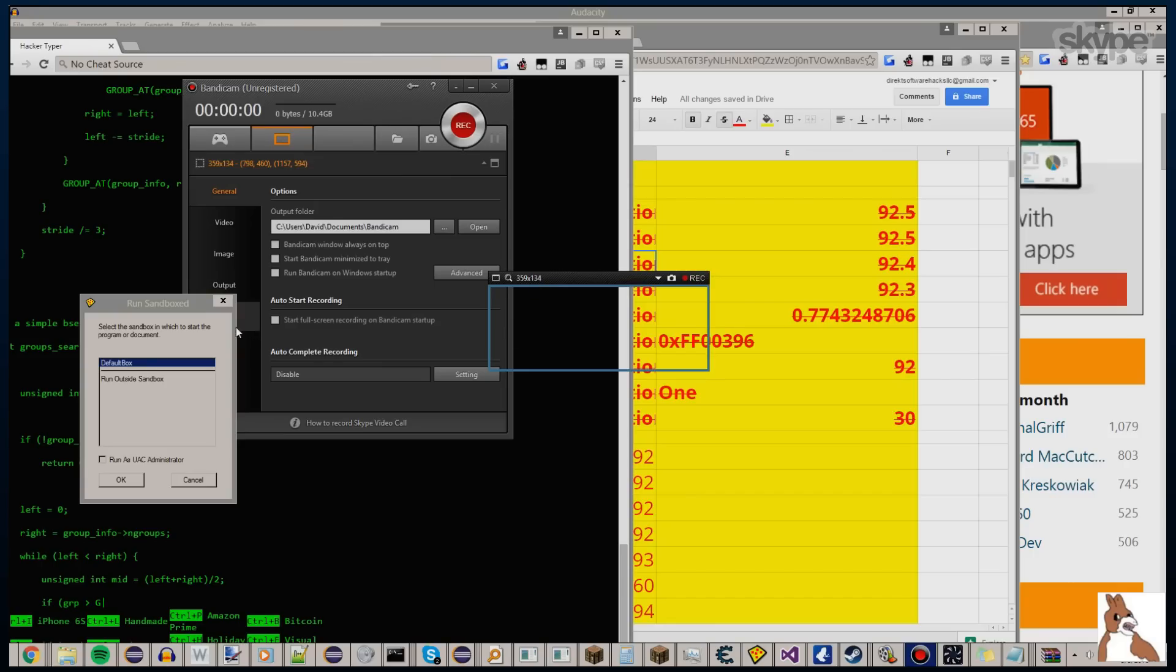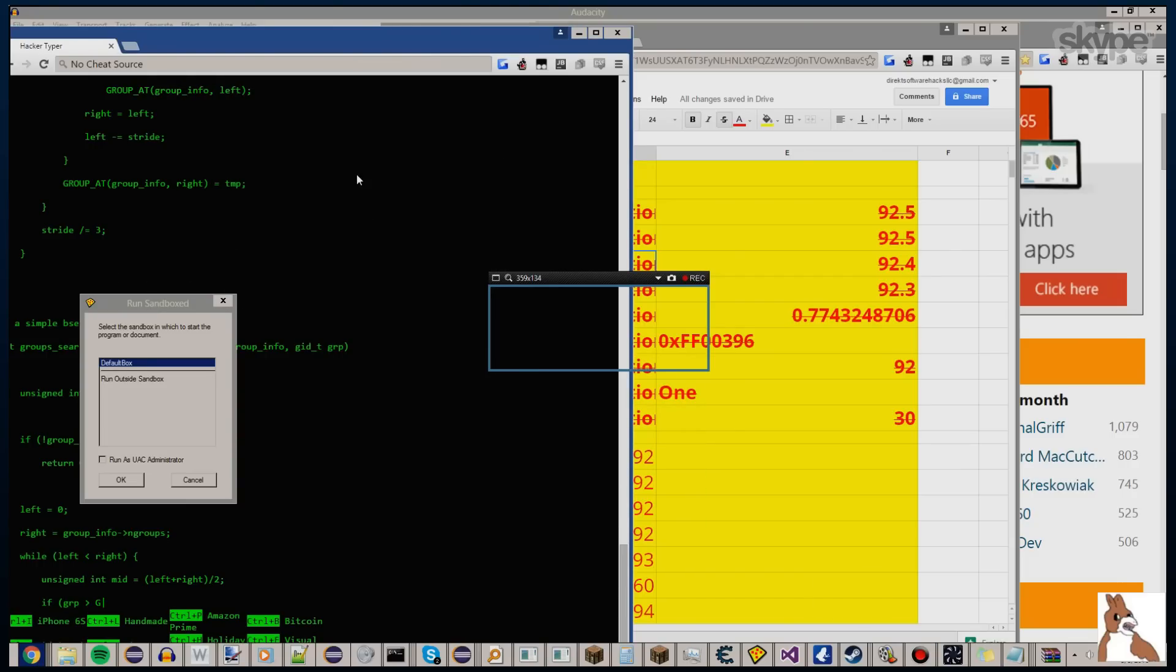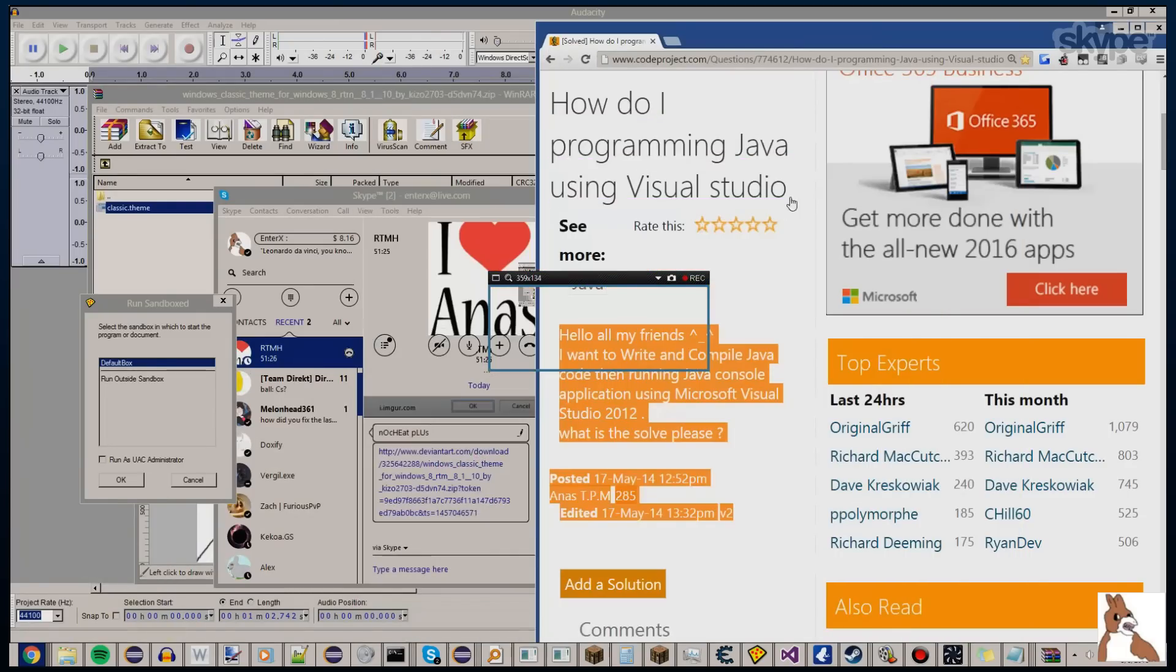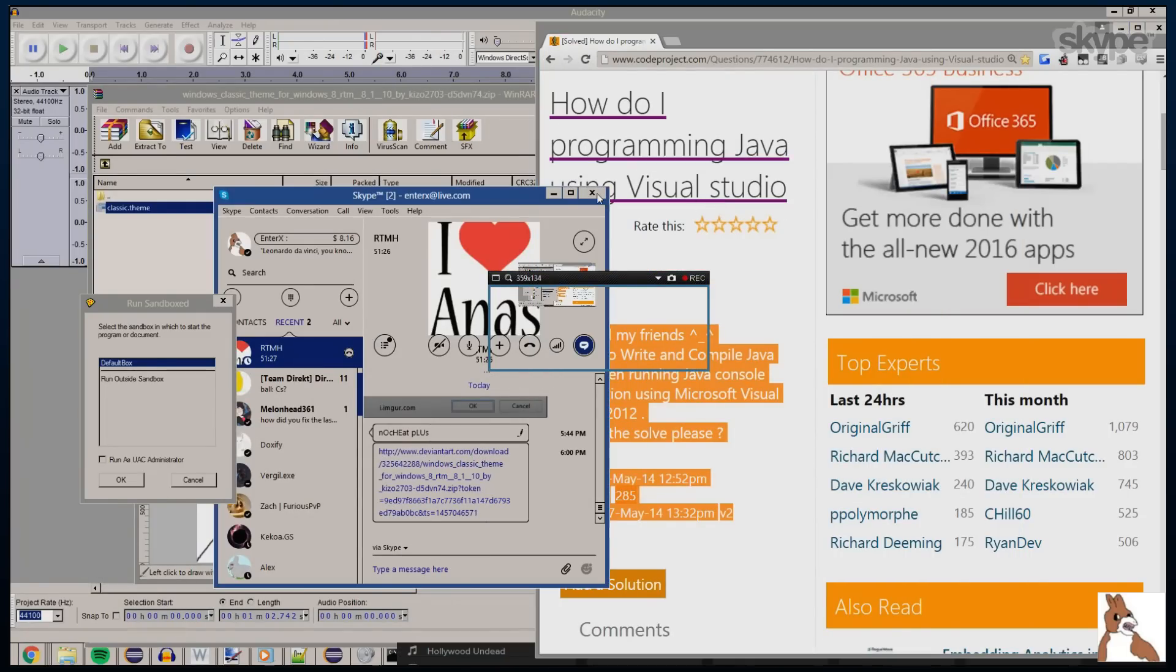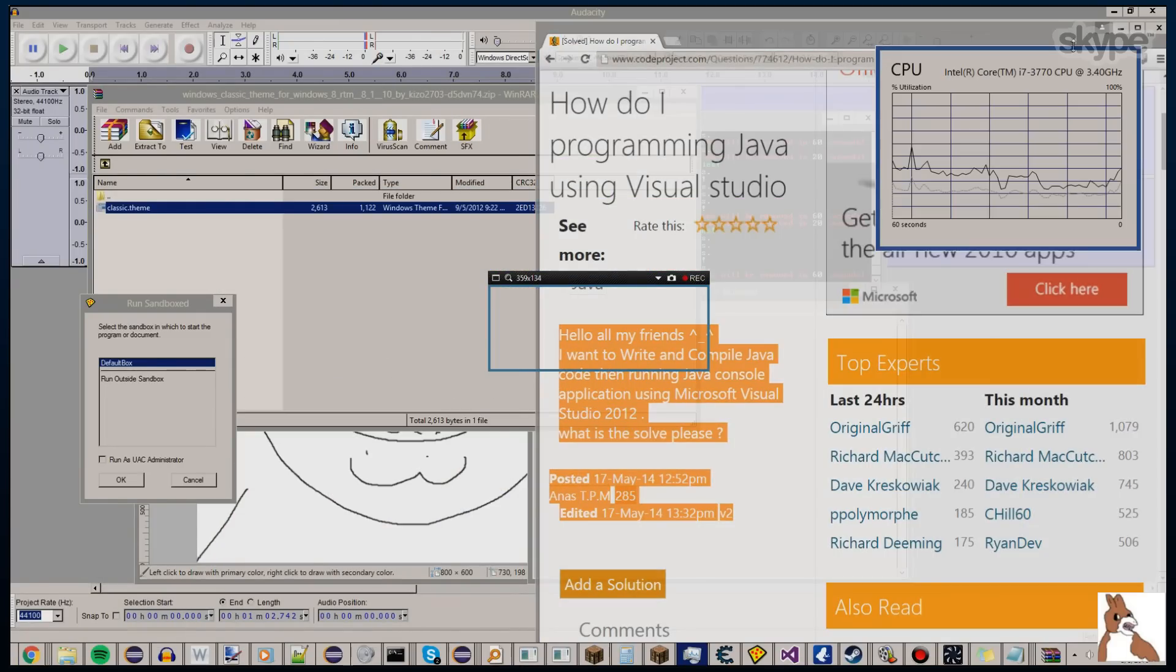We need to code the hacks into 1.9. Okay, I gotta get rid of some of these windows real quick because it's cluttering my view. So bear with me. I have a few windows open.